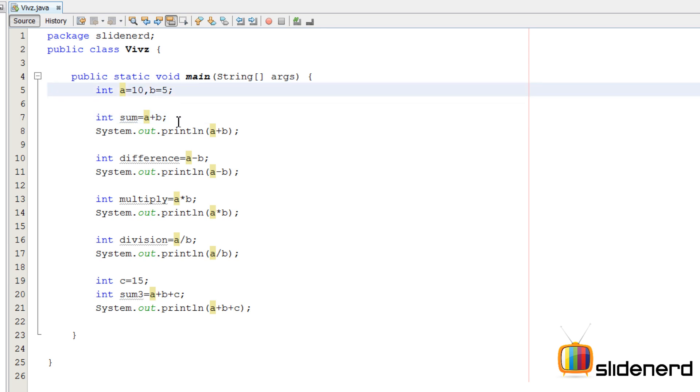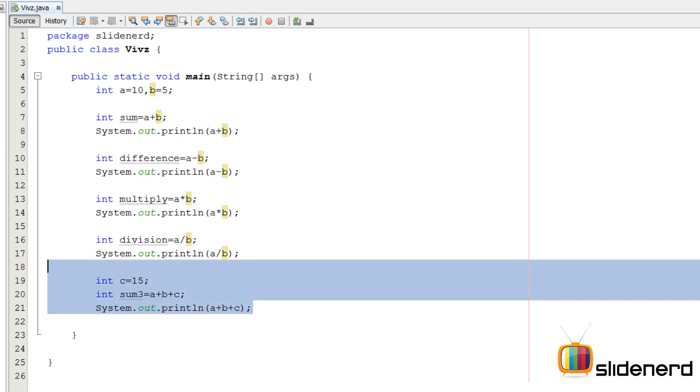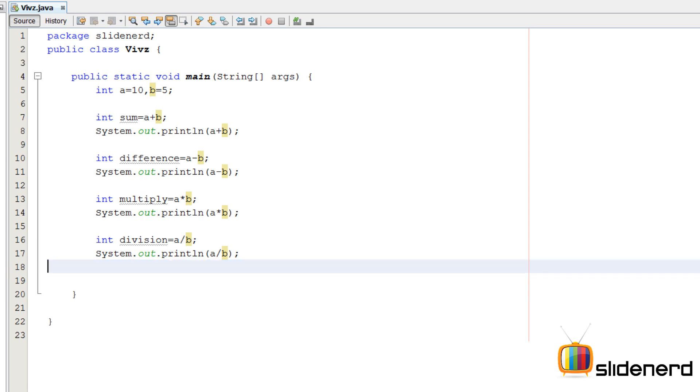And then again we need to have 4 numbers, we are going to again have to modify stuff. For that we said that methods are a better approach.